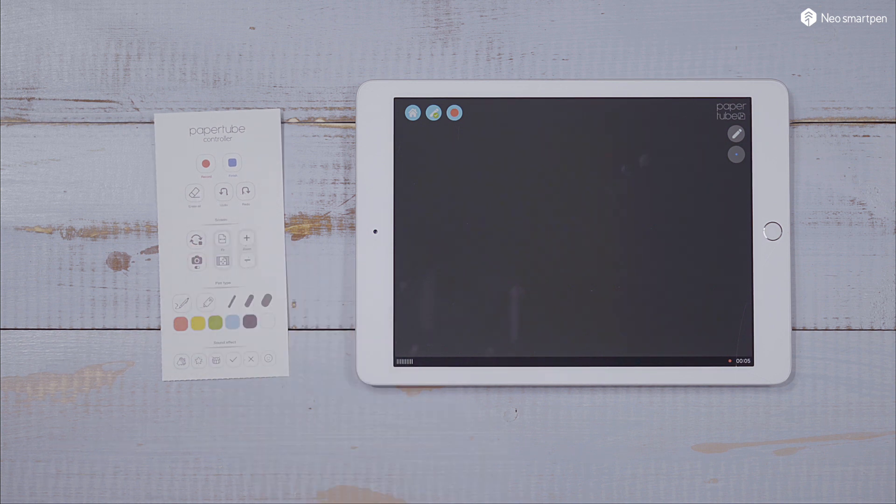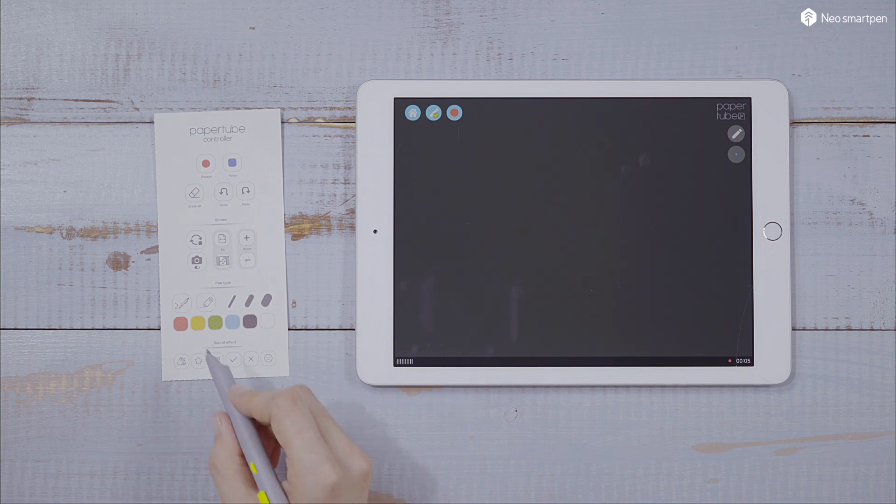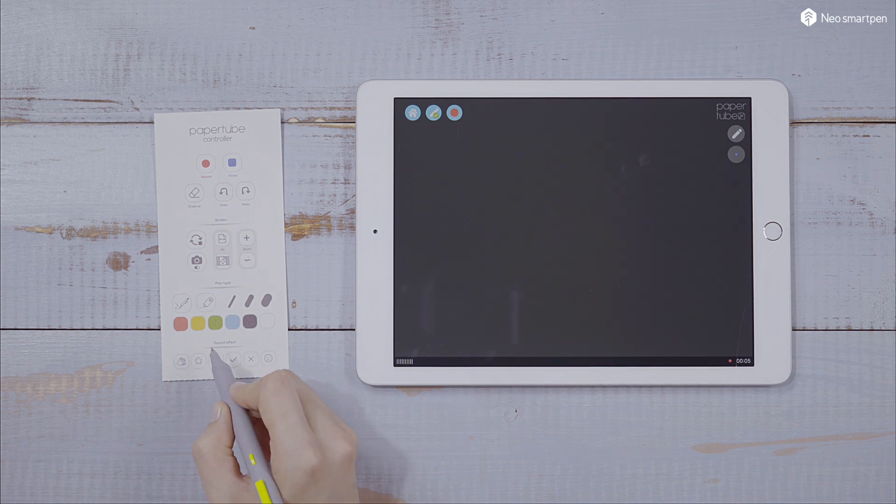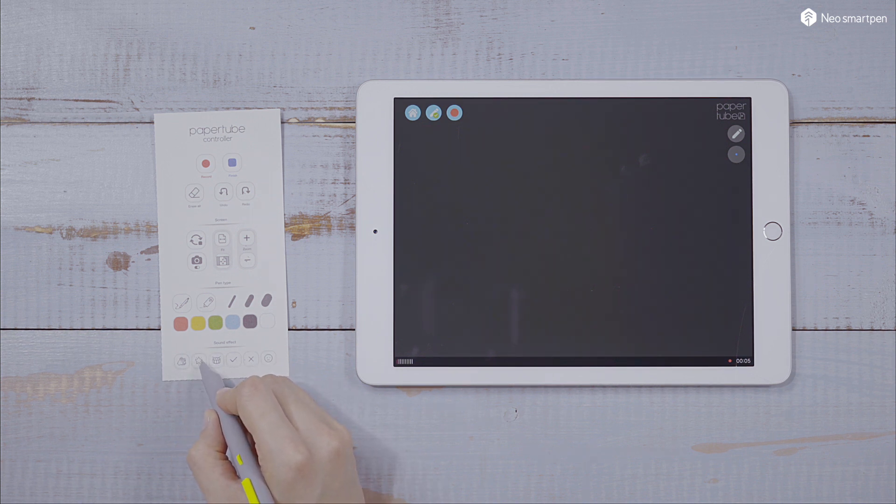There's more. Sound effect. When you need a sound effect, you can instantly tap and play the sound effect.